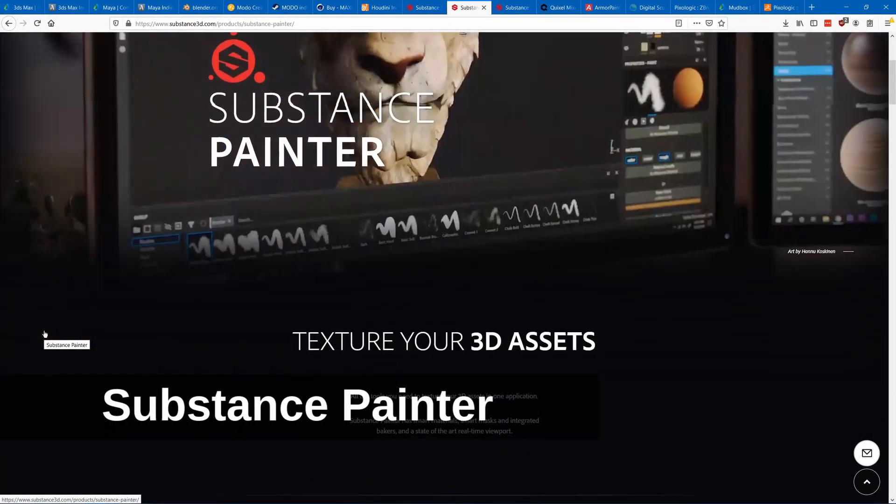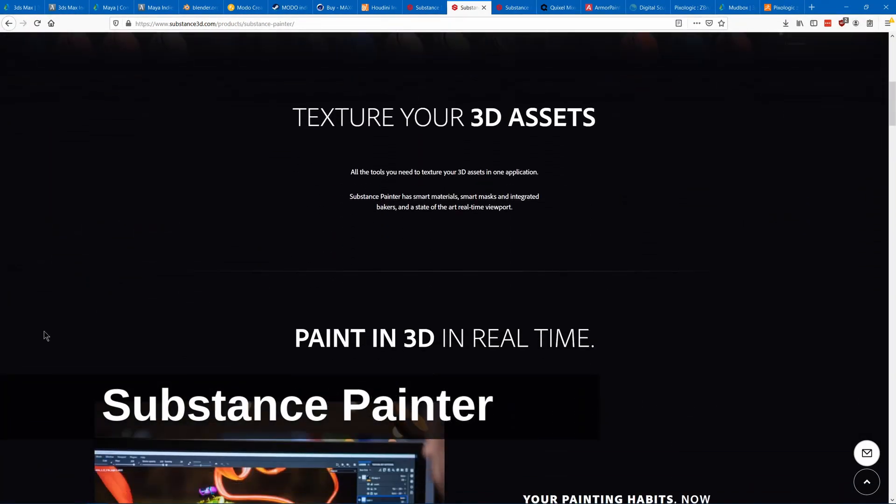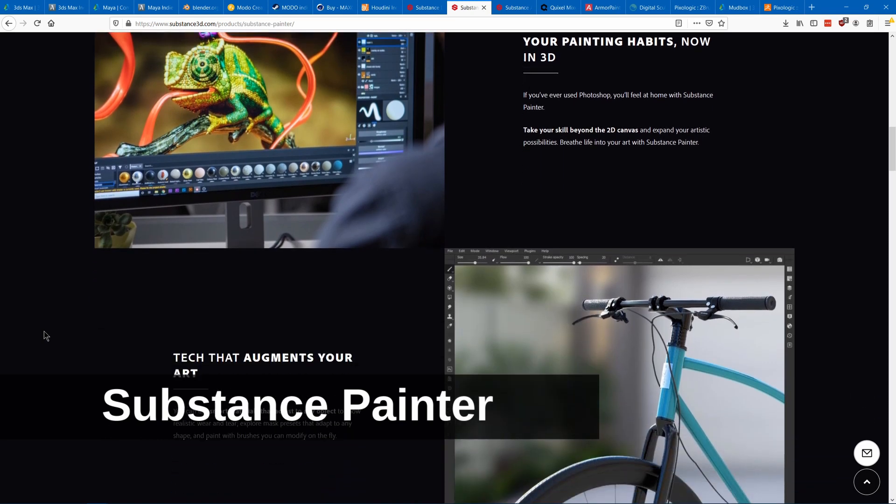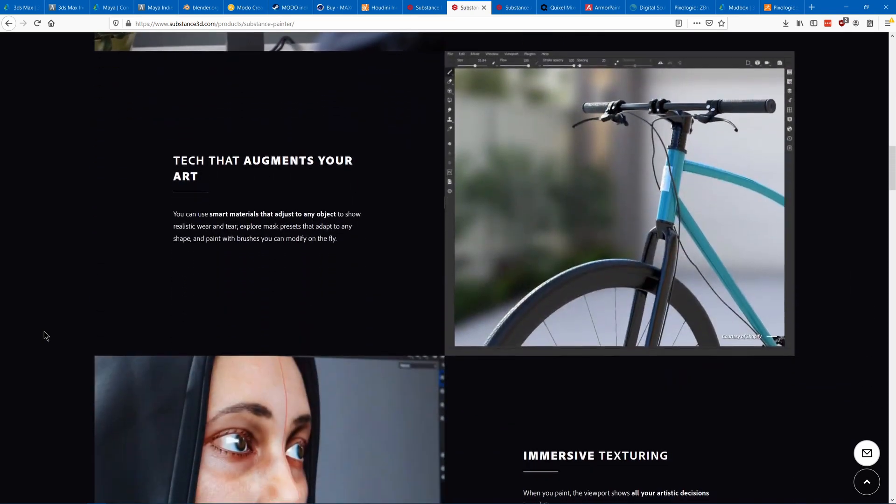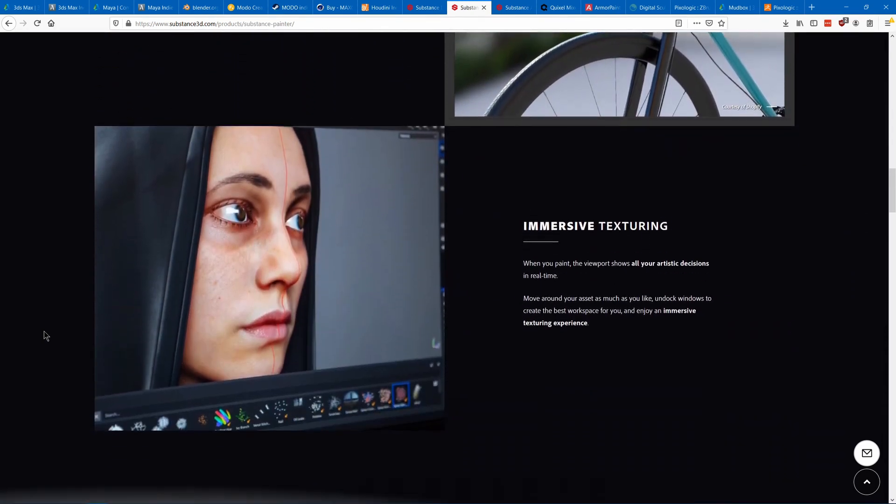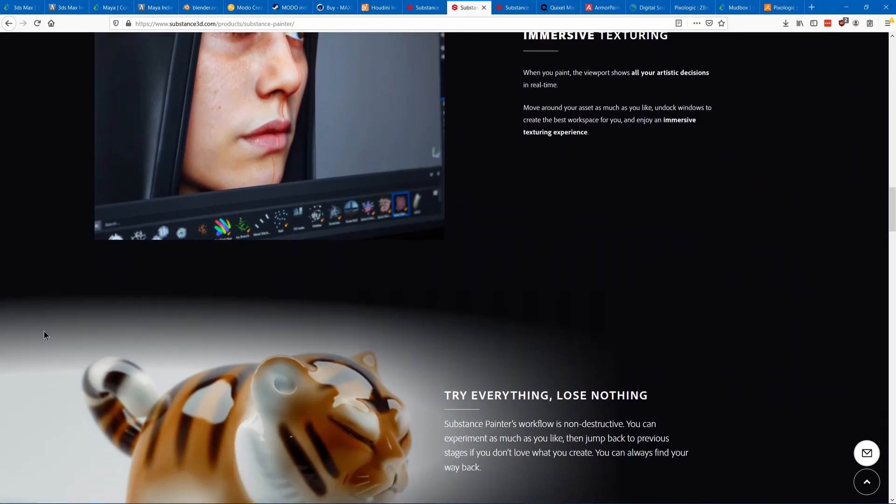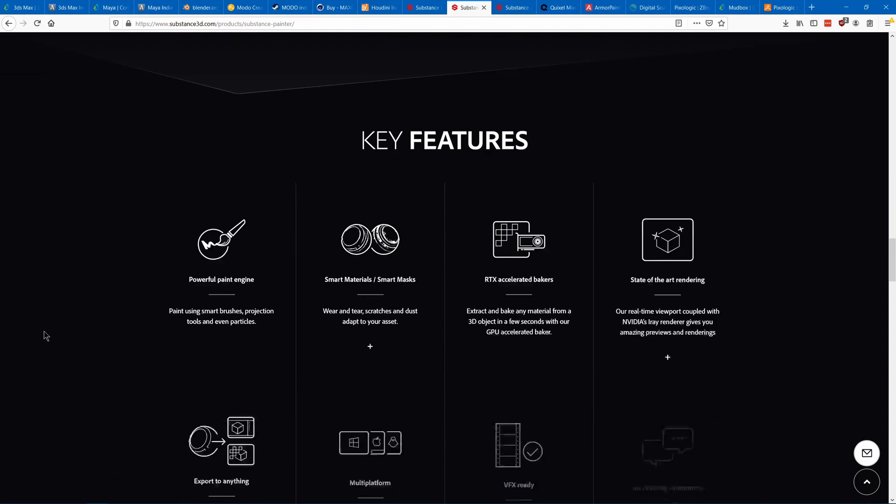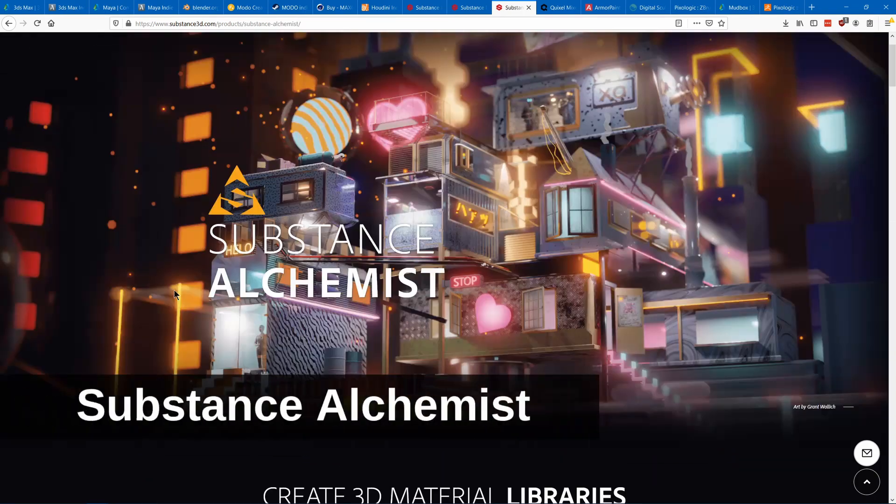Substance Painter is a tool that allows you to paint materials onto your 3D models. Those materials can be made using Substance Designer and the next one, Substance Alchemist.